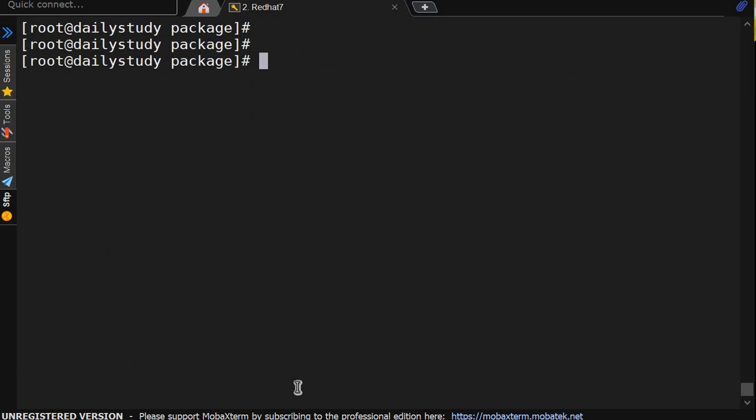So for installation we are having hyphen i. For erase, we are having e. For query, we are having q. That's the basic thing.